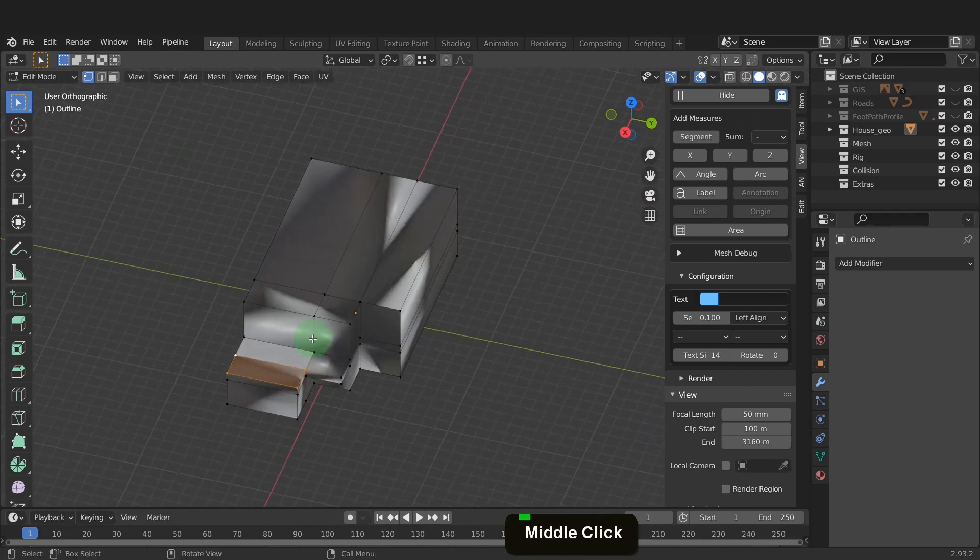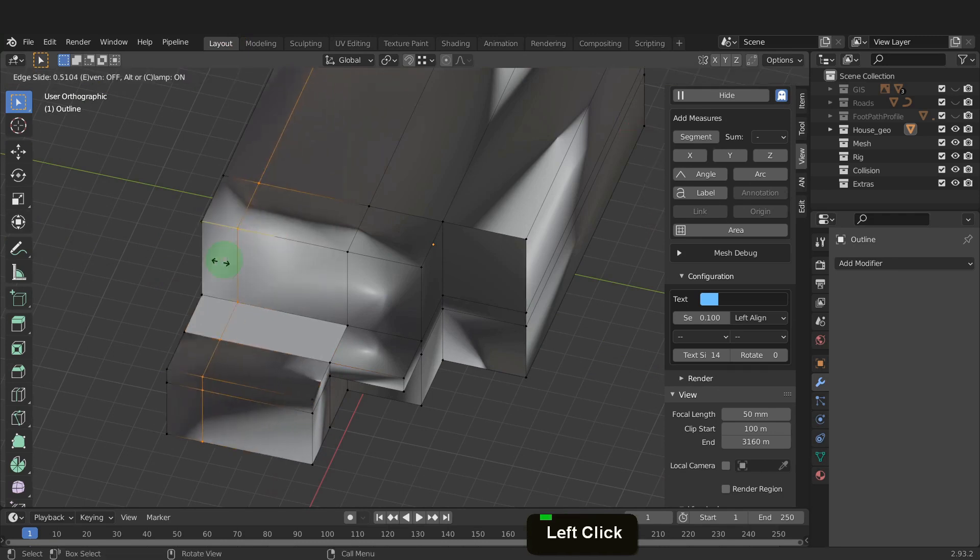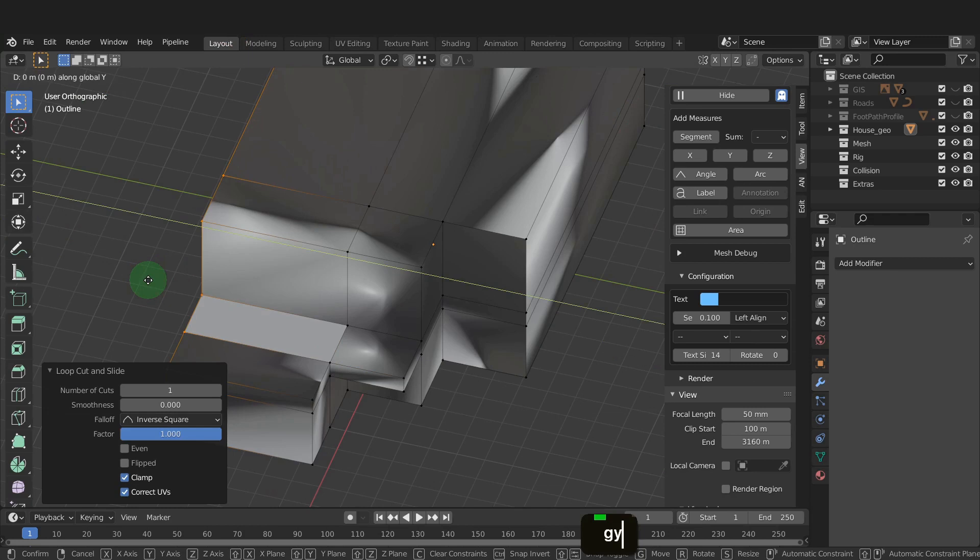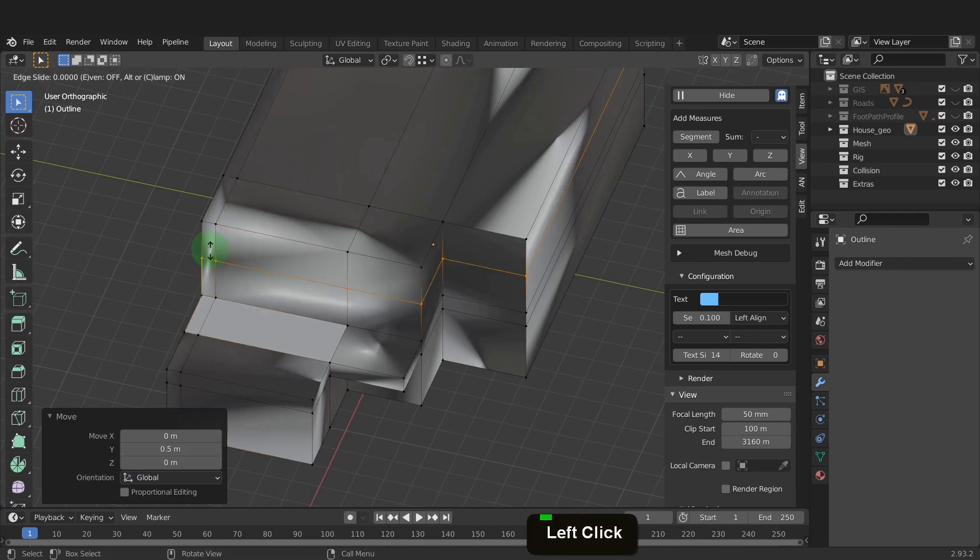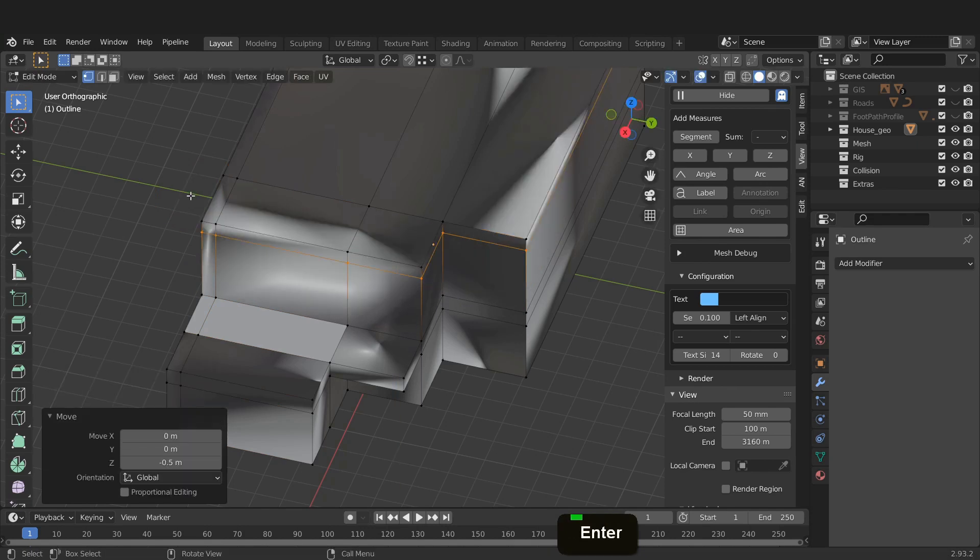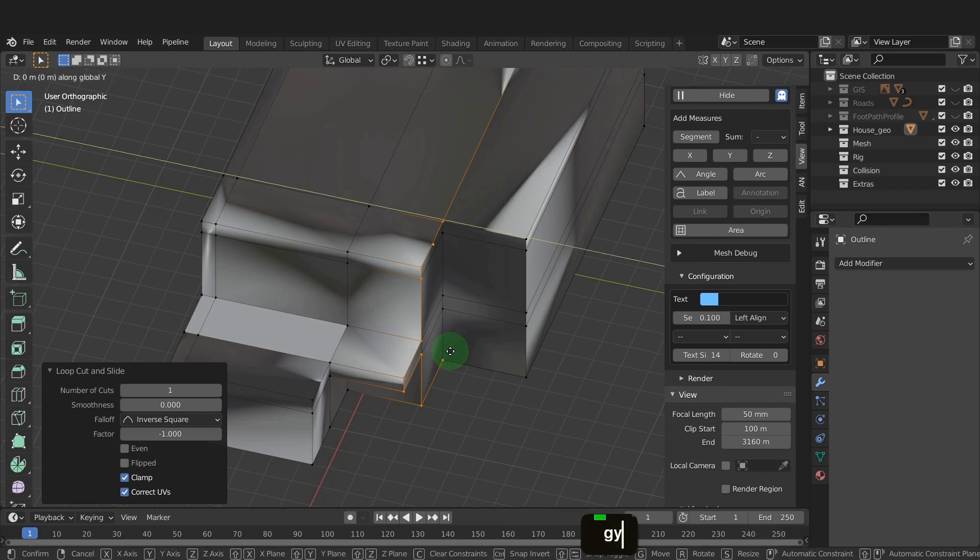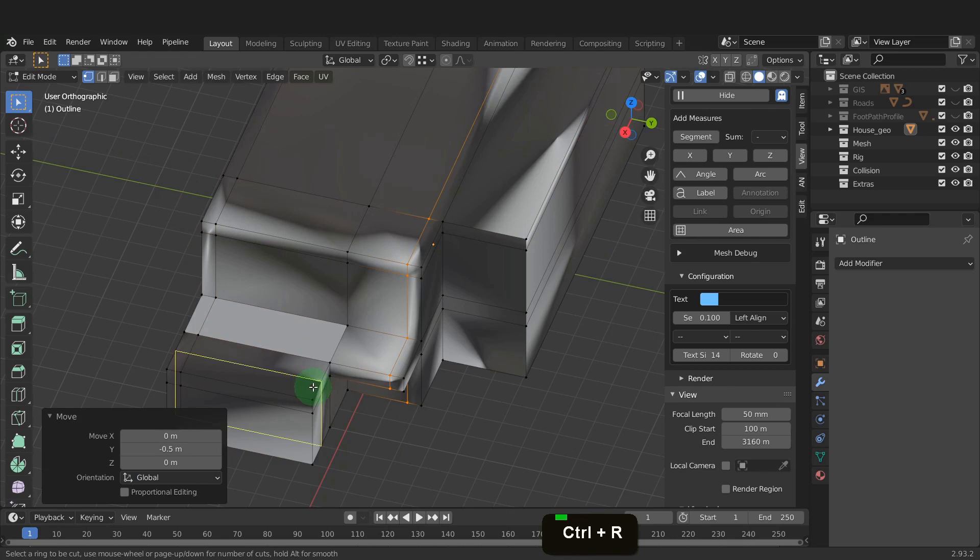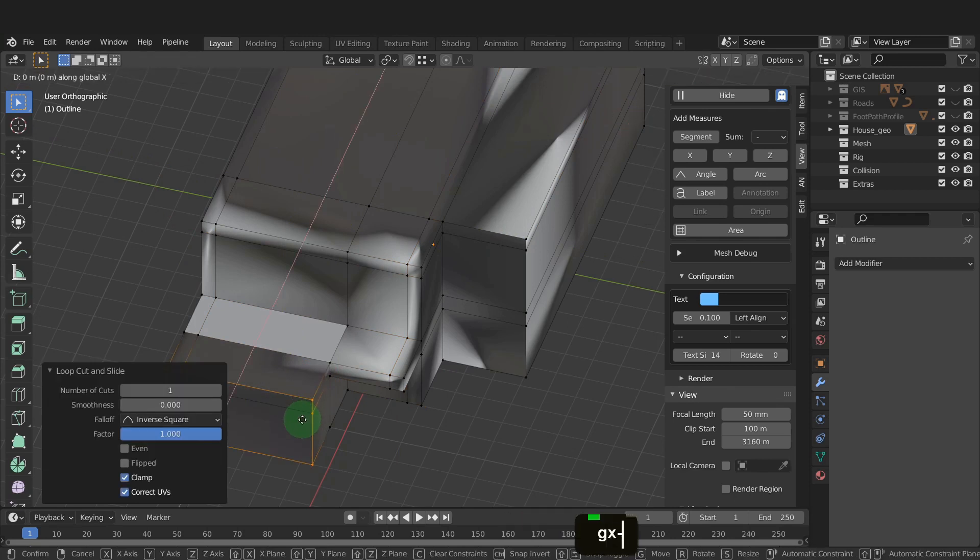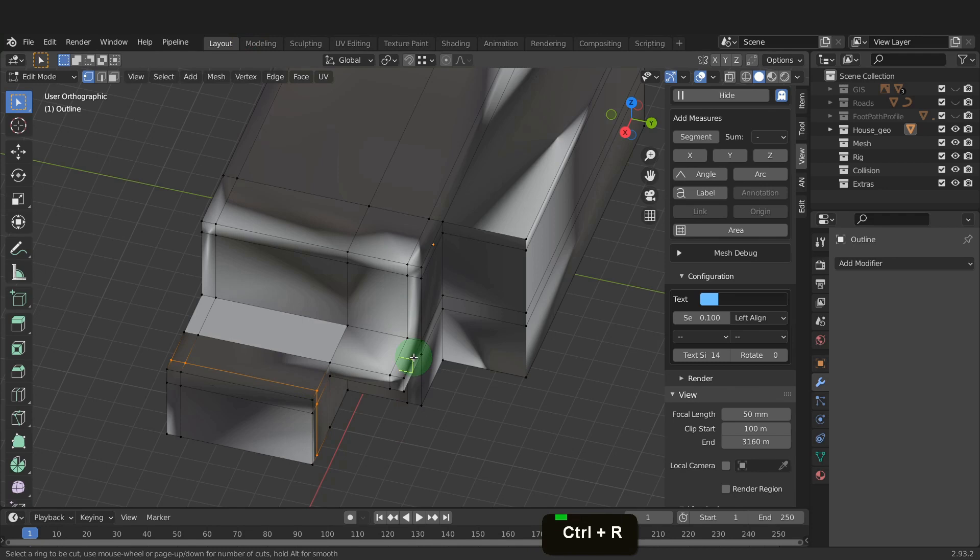Next, we can block in the balcony. Press Ctrl plus R and add an edge loop and drag this over to the edge. Press G, Y, input 0.5 and enter. Press G, Y, input minus 0.5 and enter. We can add in another at the front. Now drag this back. Another edge loop here. This isn't adding an entire loop, so we can cancel.